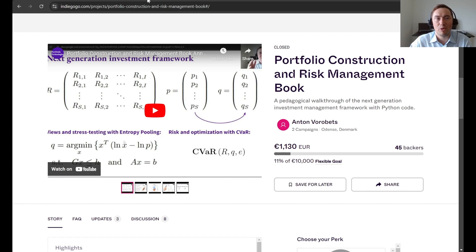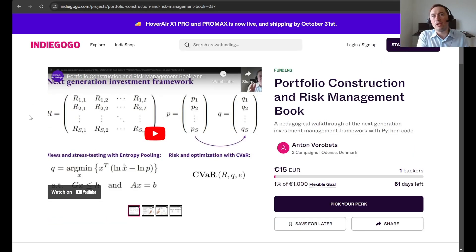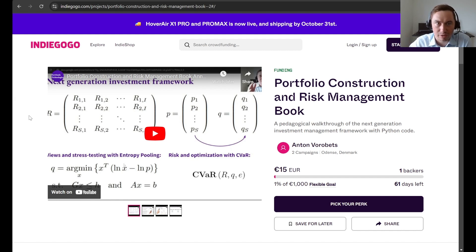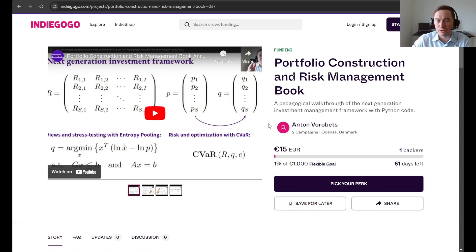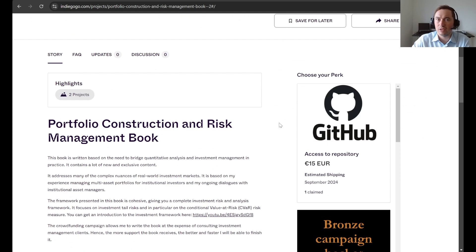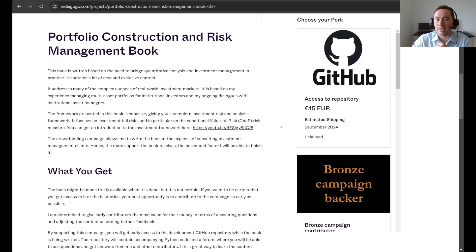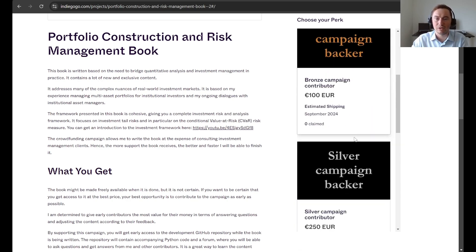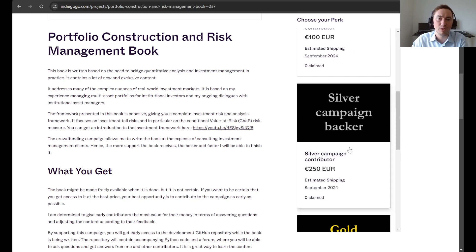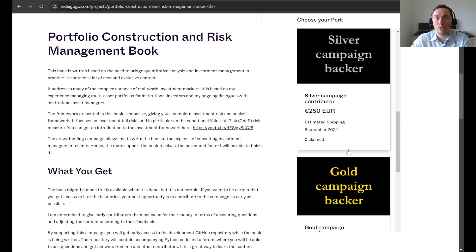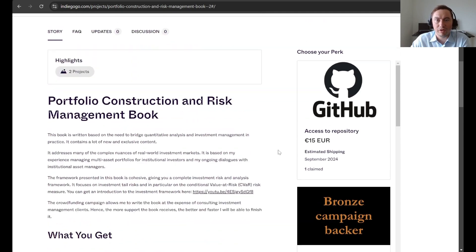The earlier you contribute to the crowdfunding, the more advantage you have when competing for the top 10 spots. Let's go through how you get access to the book. You have different opportunities — the cheapest one is just to get access to the repository, but you can also choose other significant contributor perks where you will get acknowledgement in the preface of the book.